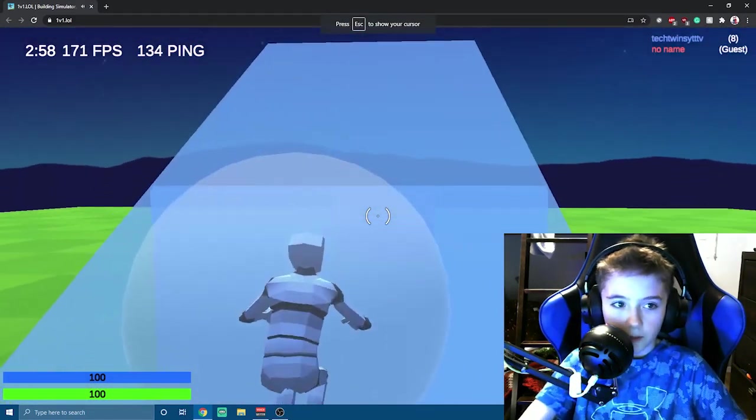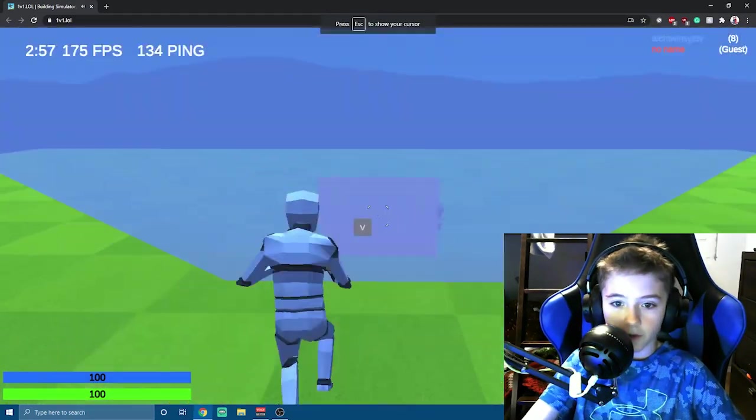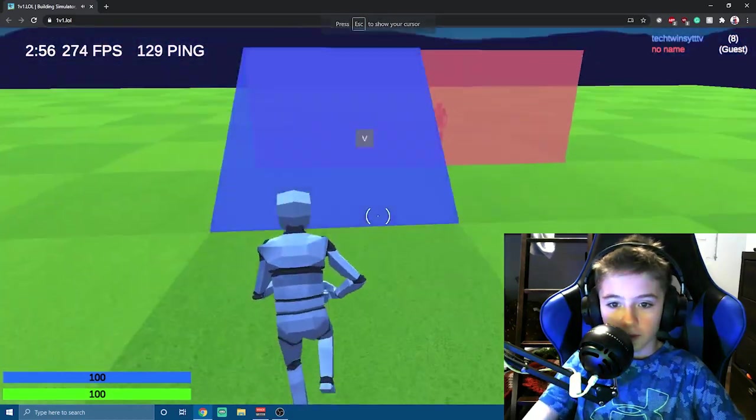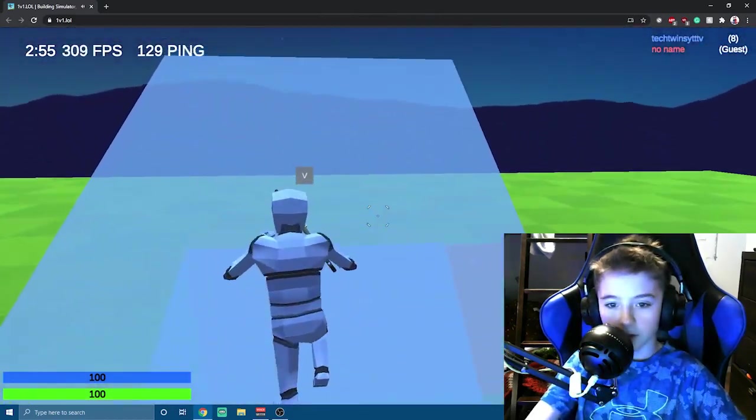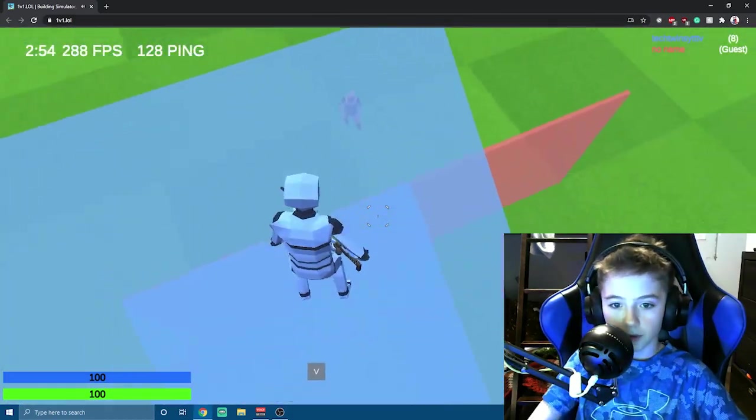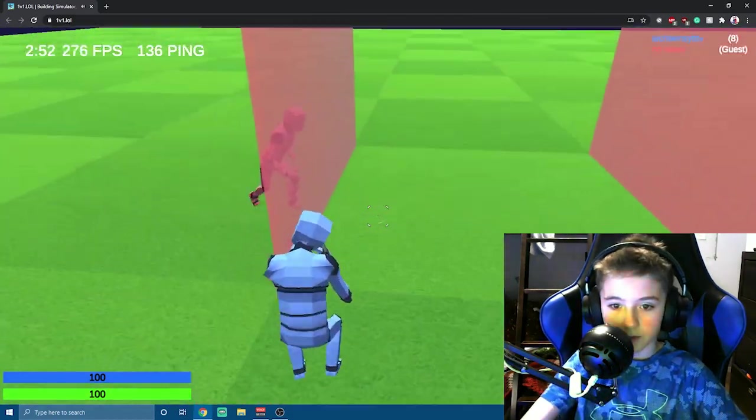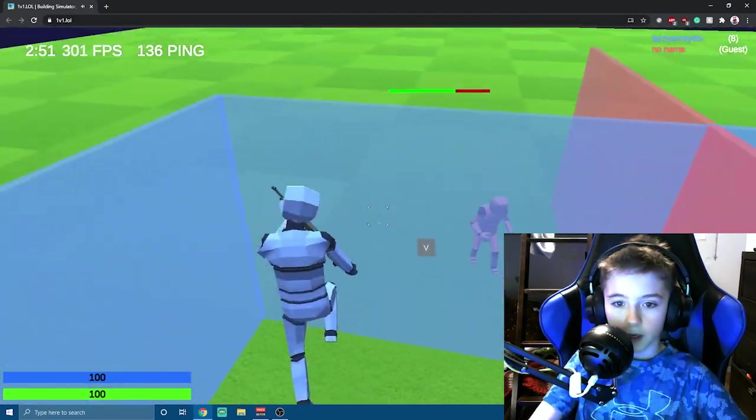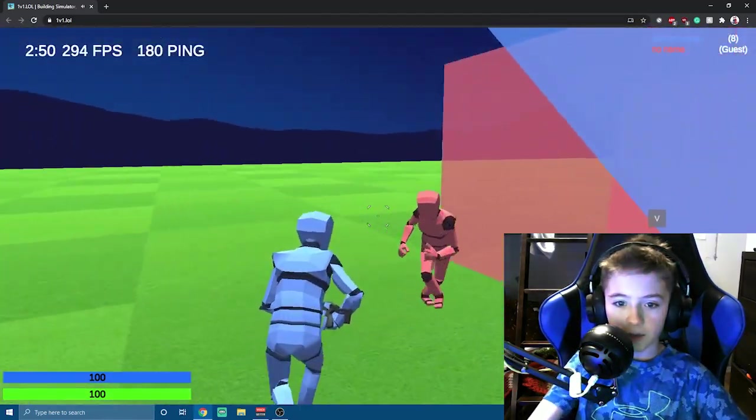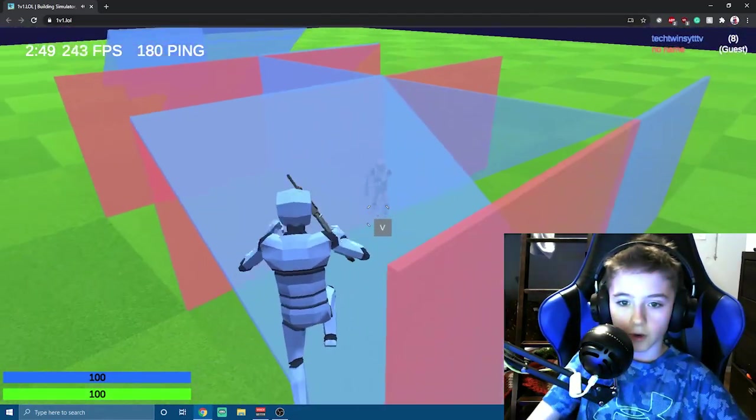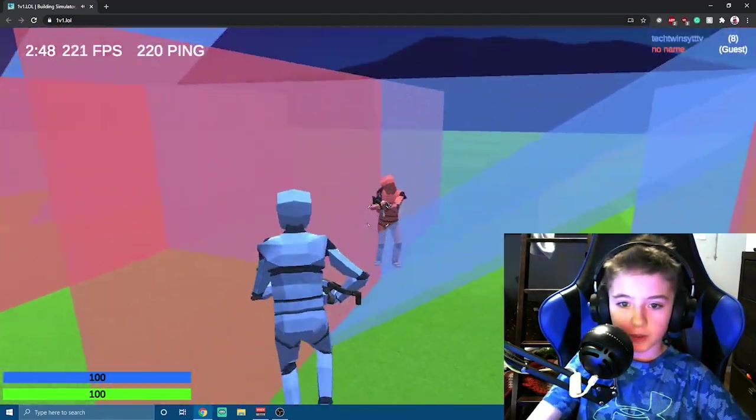As you see, I'm getting more than 144 FPS because it'll cap it to the hertz of your monitor and I have a 144 hertz monitor. So it usually caps it to 144 FPS.